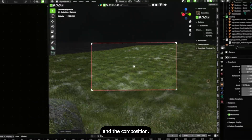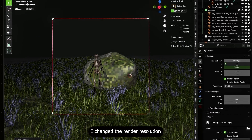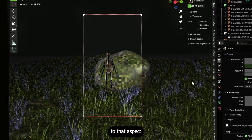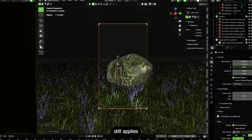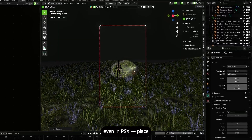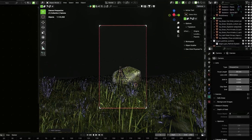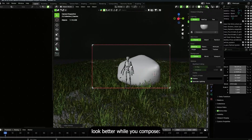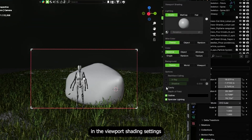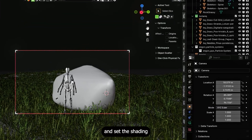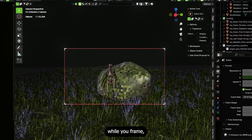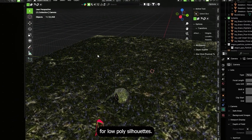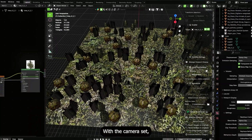Now set up the camera and composition. I wanted a vertical crop for Instagram, so I changed the render resolution to the right aspect ratio and framed the shot. The rule of thirds still applies even in PS1 style — place focal elements off-center for tension. In the viewport shading settings, turn on cavity and set shading to show textures. Cavity exaggerates edges and helps you read geometry while you frame, especially useful for low poly silhouettes.